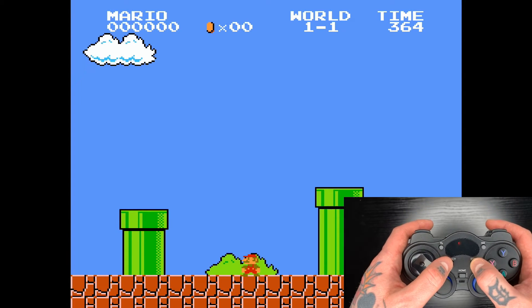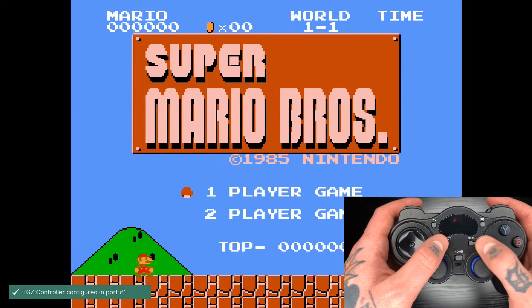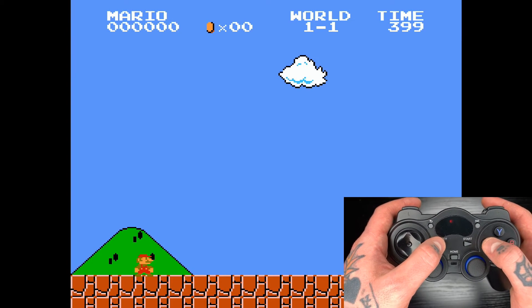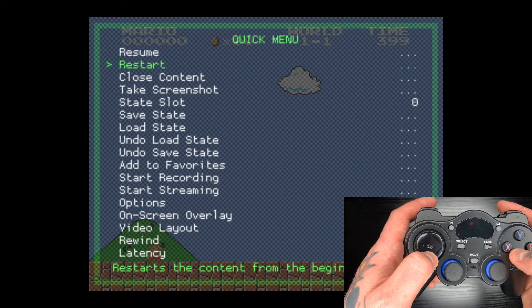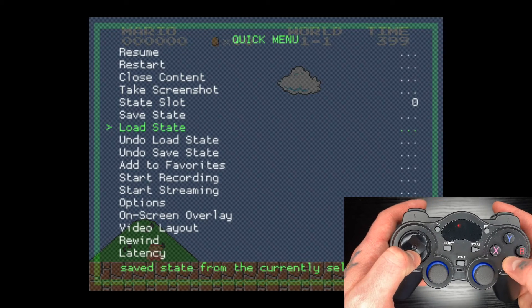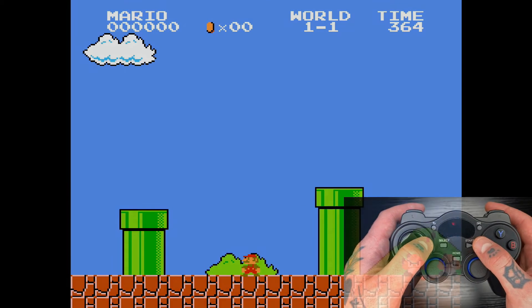Now we can go out and do this again — we'll go right back into the same game and do a load state the exact same way through RetroArch. We'll open RetroArch with select and X, go down to load state, and you can see we're right back in that bush between the two tubes, just like where we did our save.